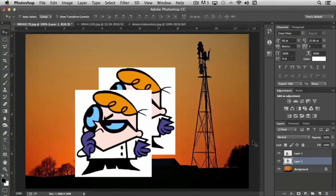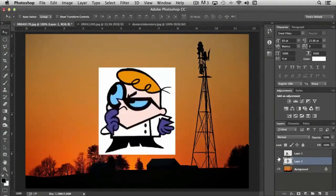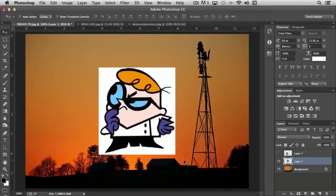Except that whenever the new file is pasted, it's pasted centered. As you can see here, if I turn off the original one that we had dragged over into our document, you'll notice that whenever I pasted it, it pasted it absolutely centered.